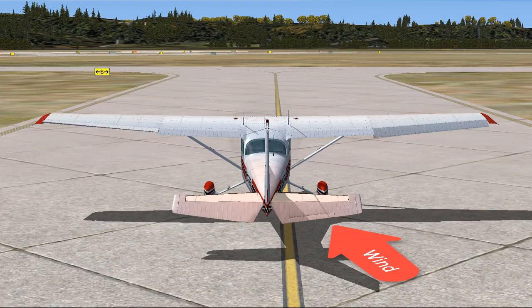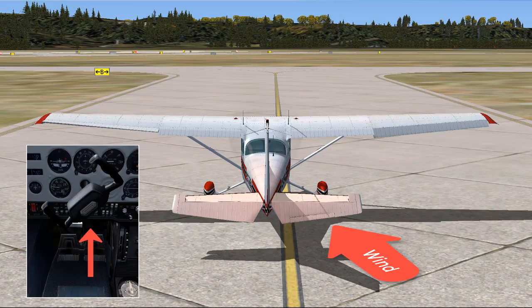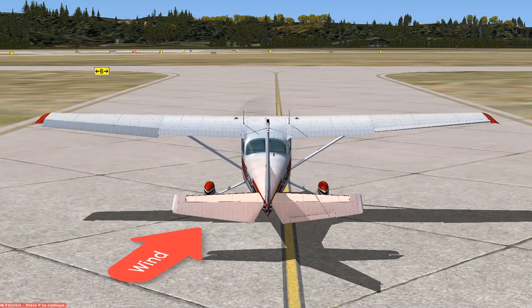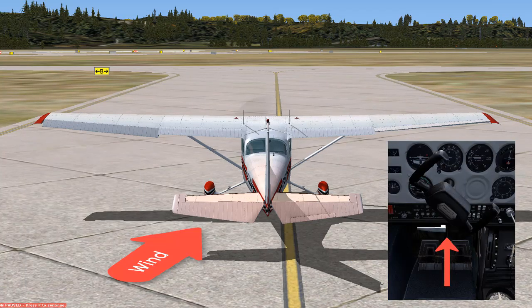If you get a tailwind from the right side, push the yoke forward and to the left. Think of this as moving away or diving away from the wind. If the tailwind is on the left side, push the yoke forward and to the right.